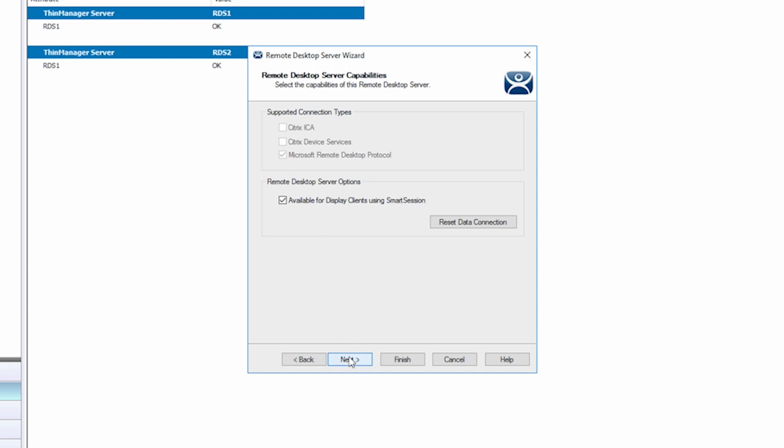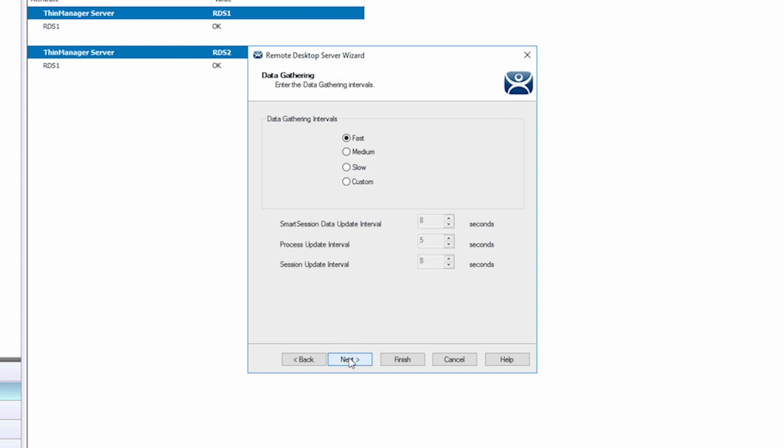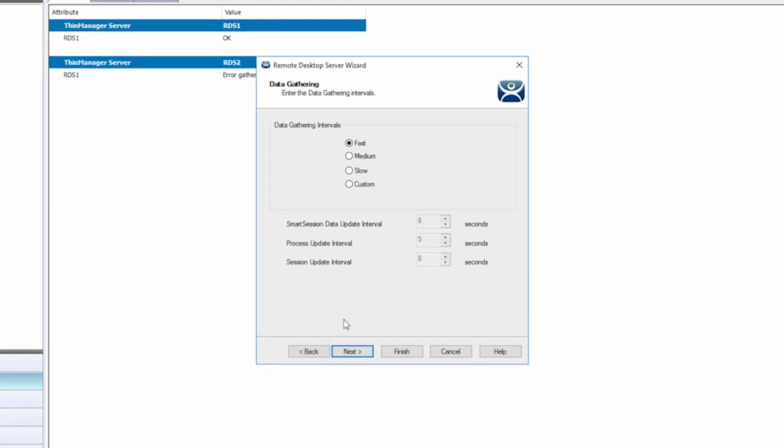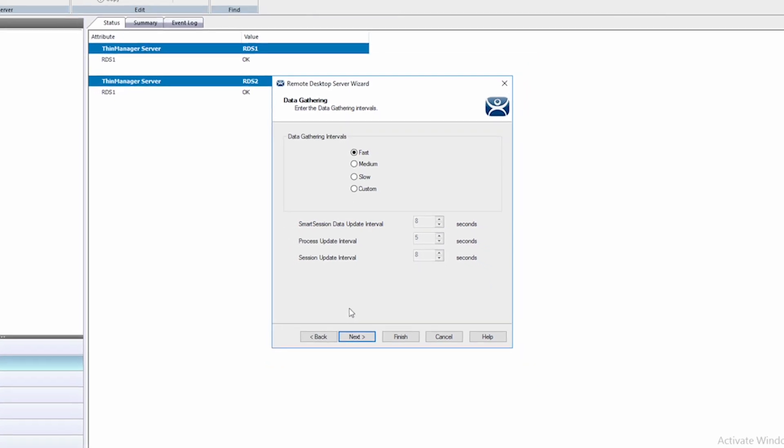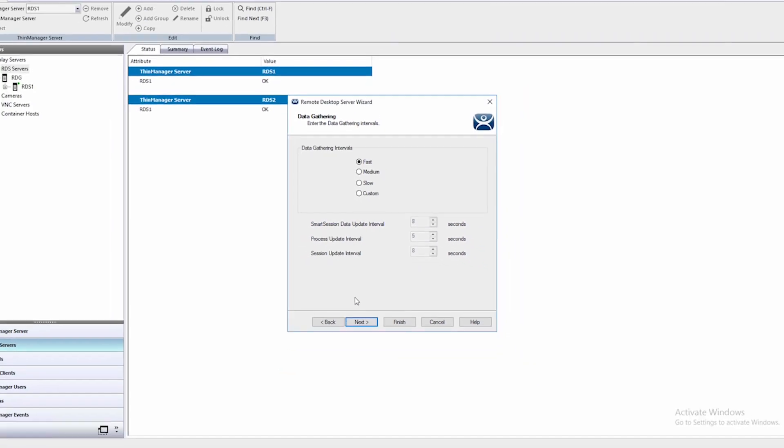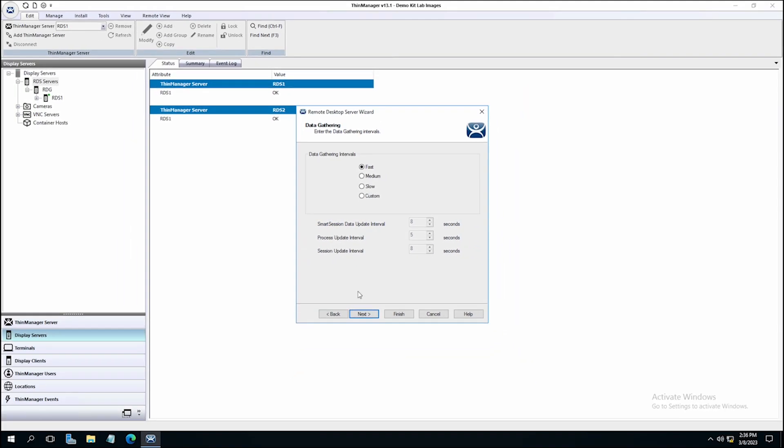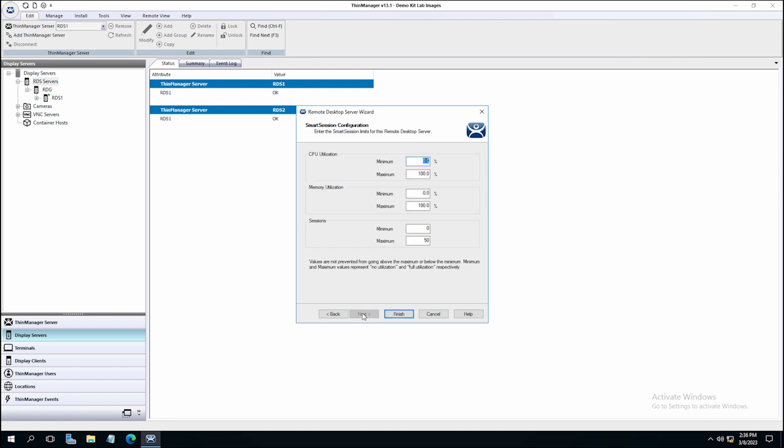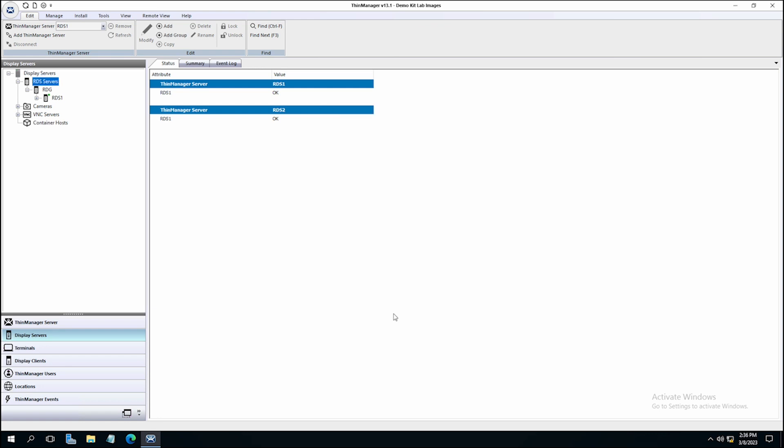Hit Next, and then there are a few other settings here to determine how fast data will be gathered from the remote desktop server, as well as settings that determine the utilization targets for load balancing in your environment. Once complete, simply hit the Finish button, and you'll notice your server is immediately added to the Remote Desktop Server tab on the left of the application window.